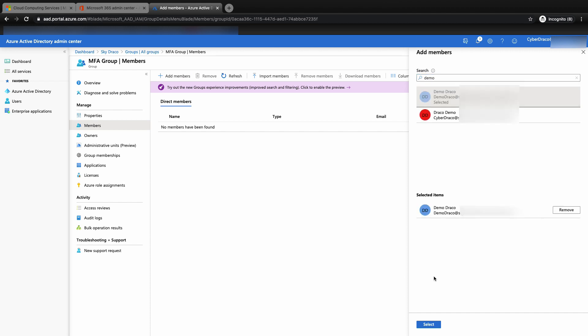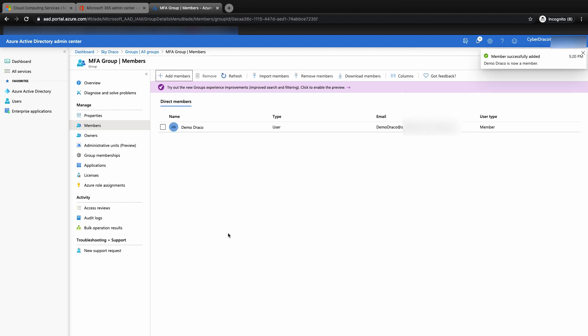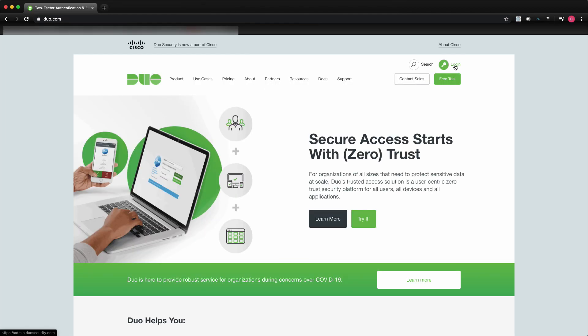Now select the user, in my case Demo Draco, then click select button. You'll see on the top right hand corner, a pop-up that says members successfully added, which means that the user has been added successfully.